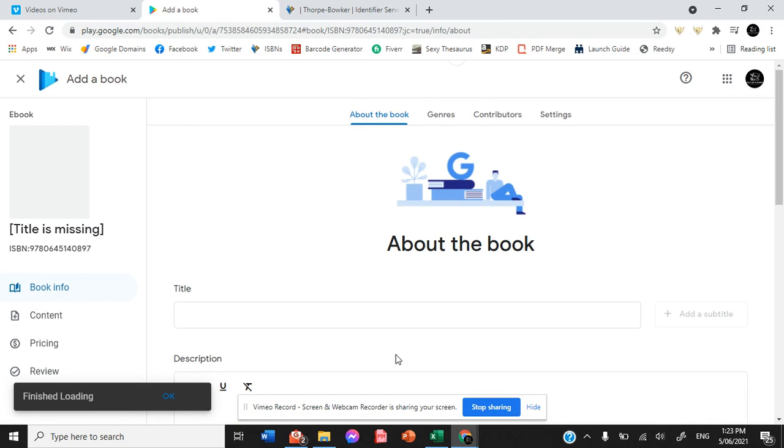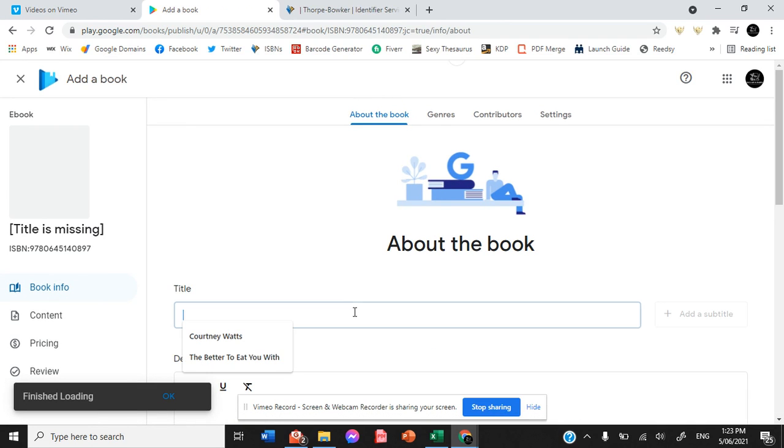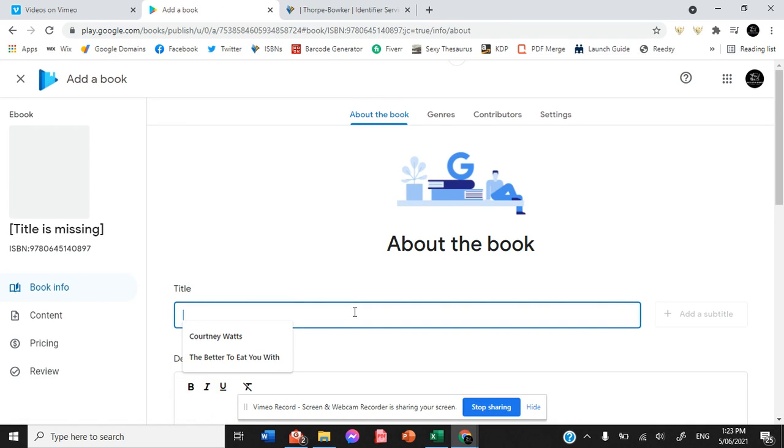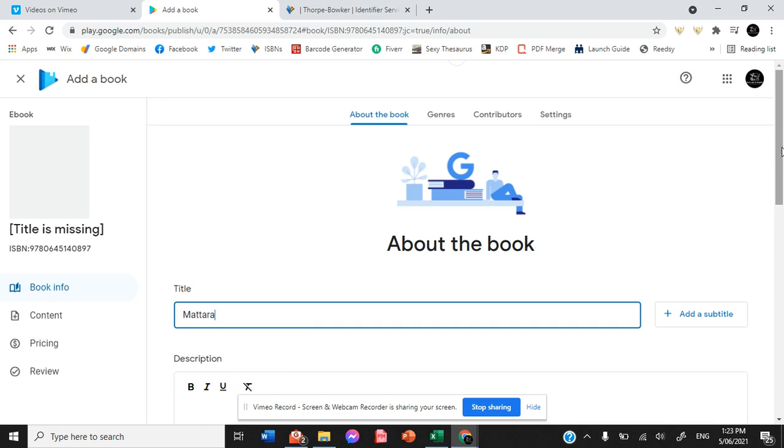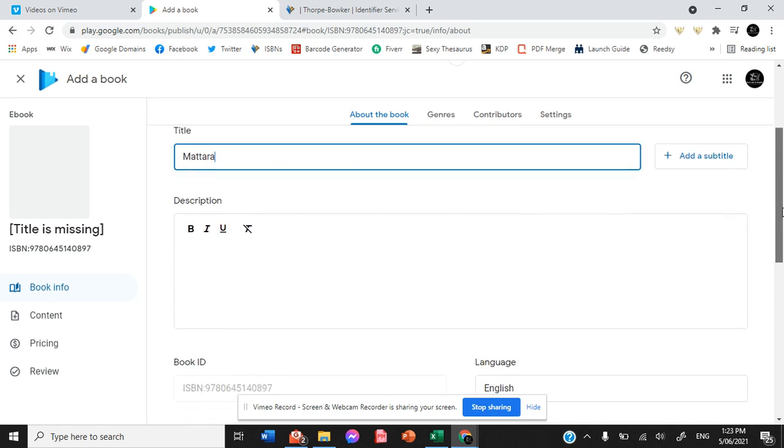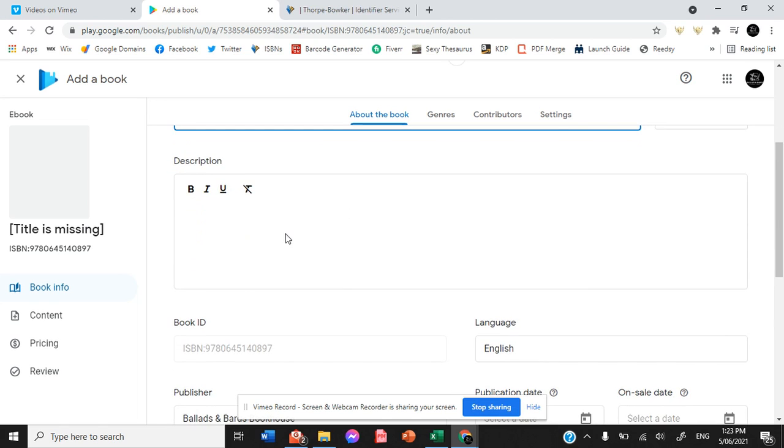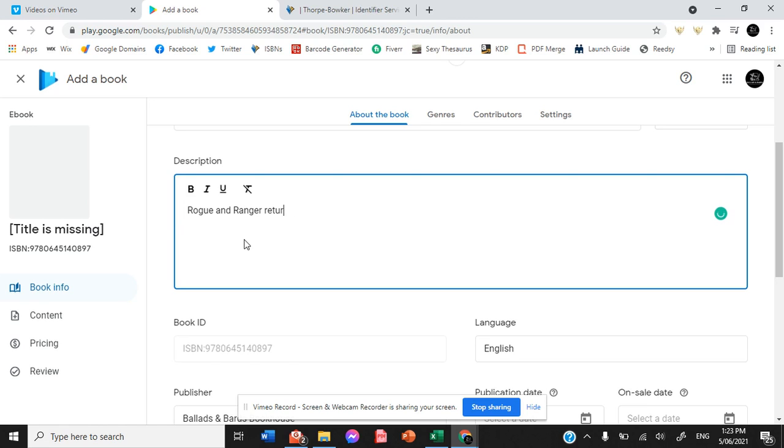About the book. It is Matara. Our description, Rogue and Ranger return. Just like we did for our Draft to Digital upload.